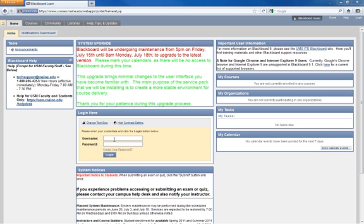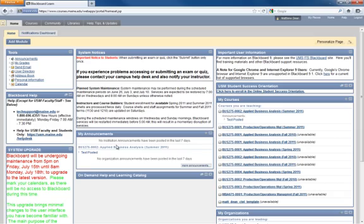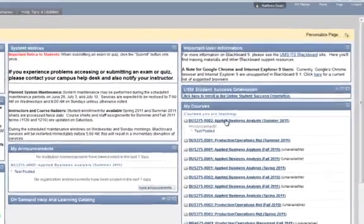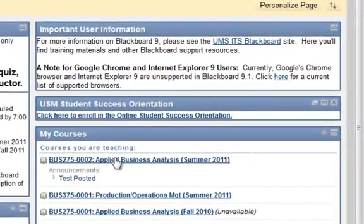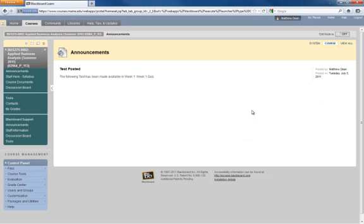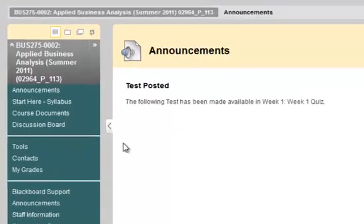First, you need to log in to your UMaine System Courses account, which has all of the courses for Blackboard. Log in, and then you will click on Business 275 Course, which will take you into the course itself, where the first page showing up is the Announcements.